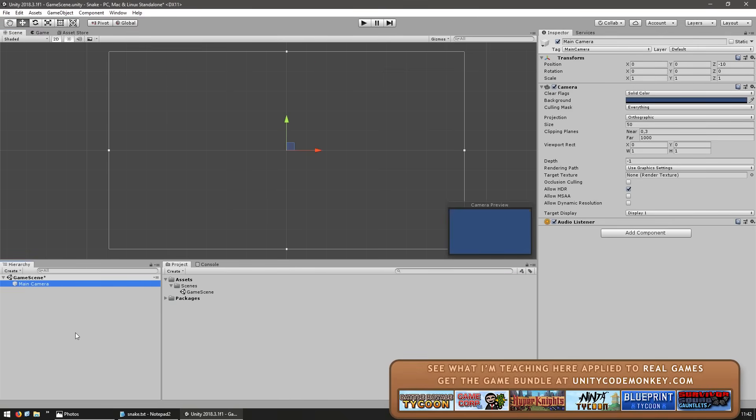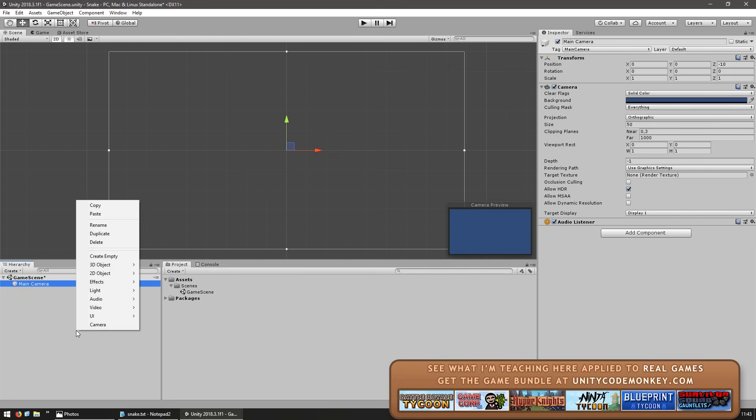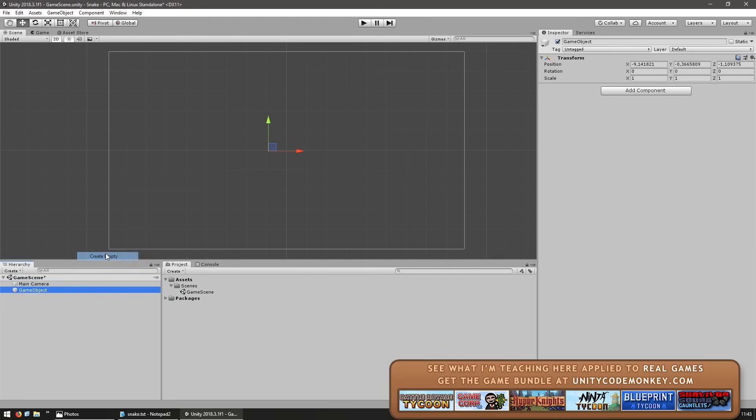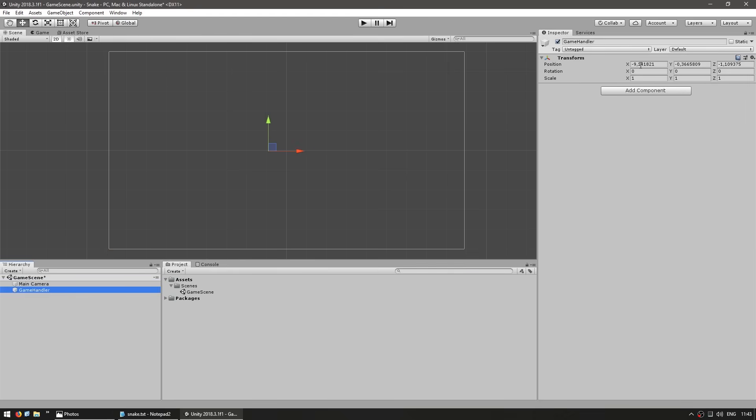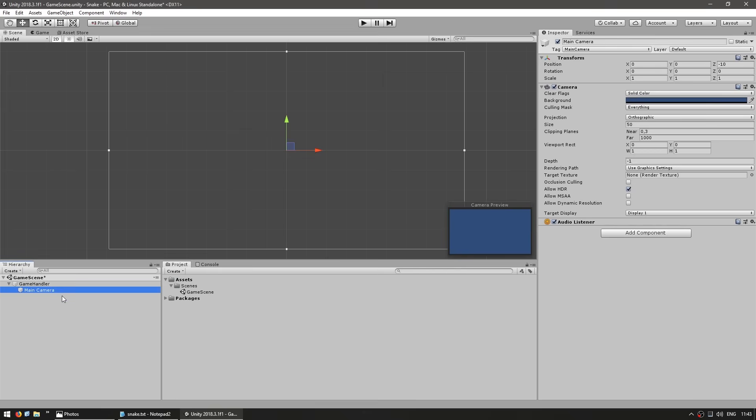Now let's create a game handler, which will be our main starting object. Create a new empty game object, name this the game handler, and locate it on 0,0. This will be our main container for all of our presets and objects. The better you keep your objects organized, the easier it is to find what you're looking for.